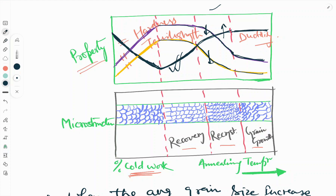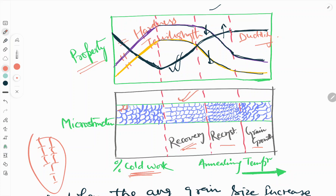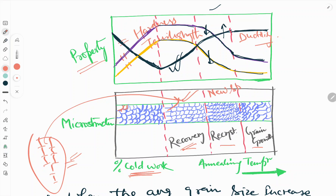Now we will see the microstructure for all four regions. Initially, in the cold work region, the grains have a deformed shape. In the recovery region, annihilation of point defects like vacancies and rearrangement of dislocations occurs — this is called the polygonization process. Dislocations arrange to form a tilt boundary, point defects are annihilated, though some point defects still remain after recovery.